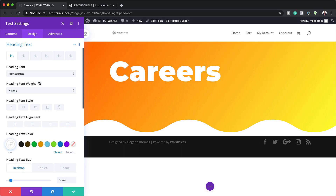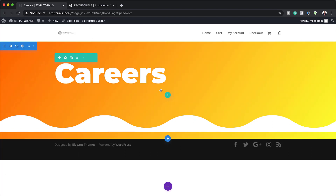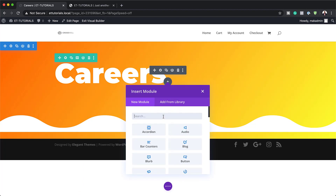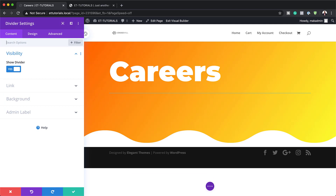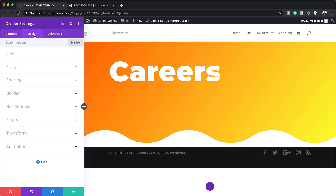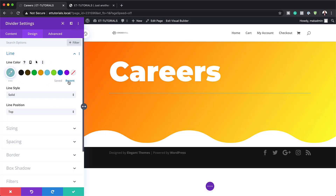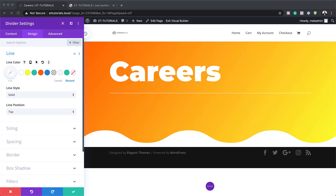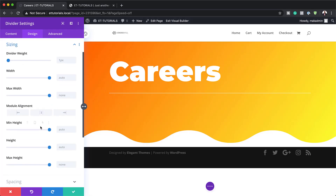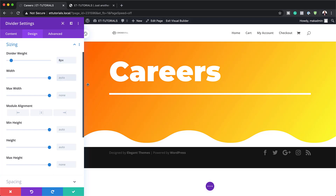The next step is to add a Divider module. I'll save, click the plus button, search for Divider and select it. We need to make sure Show Divider is set to Yes. Then we'll customize it: set the line color to white, head over to Sizing and set the divider weight to 8 pixels and the width to 30%, so we don't want it going all the way across. Now it's time to add the second section.